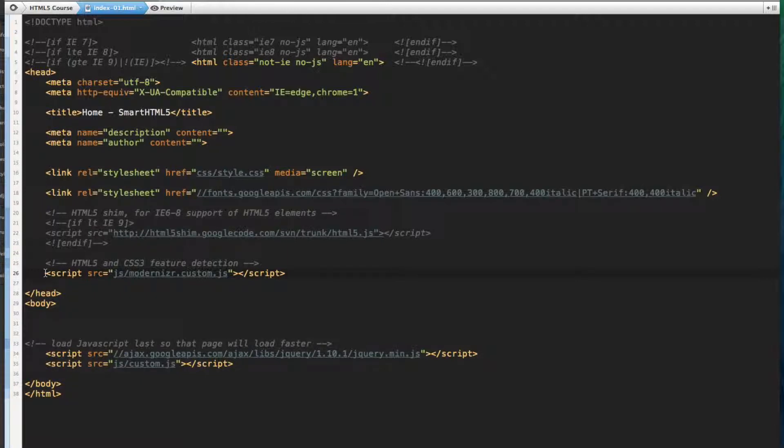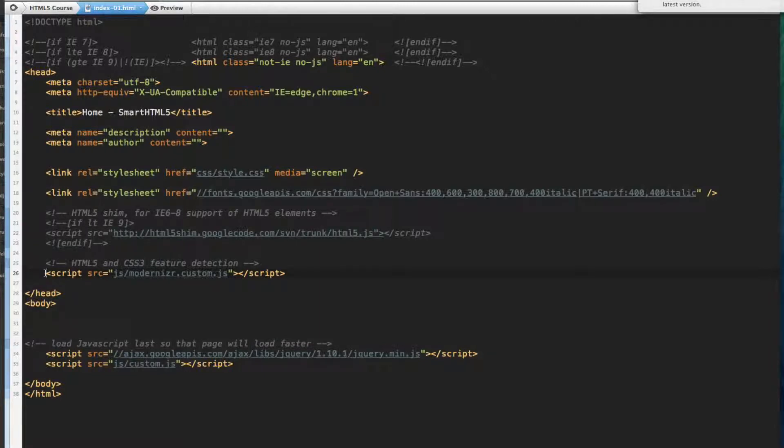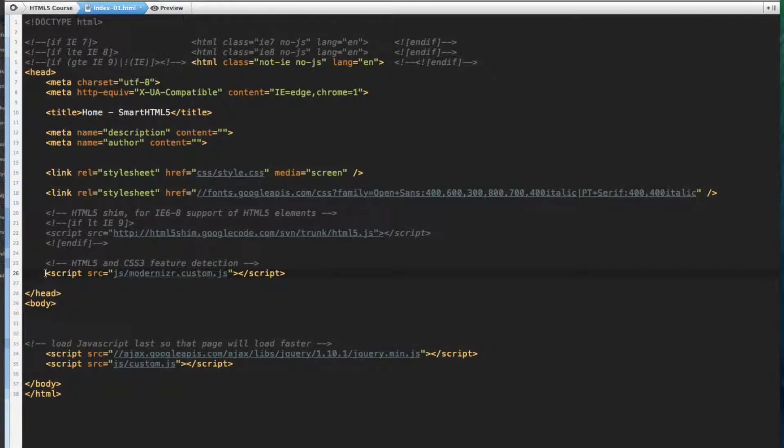If you've ever had a client ask you why their page loads so slow, you might want to check if they're loading a bunch of JavaScript in the head element of their website. Moving these libraries and functions to the bottom of your markup right above the body element will increase the load time. So let's get going and start writing some markup.